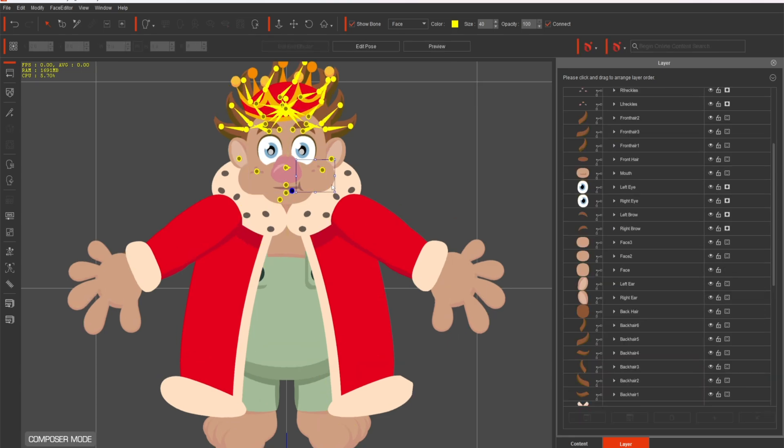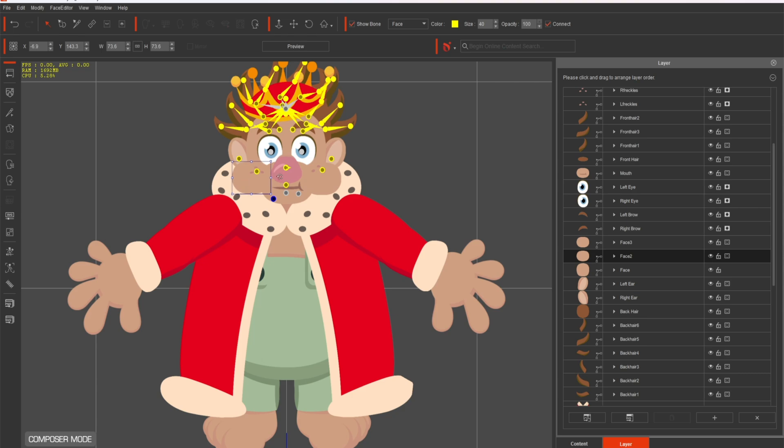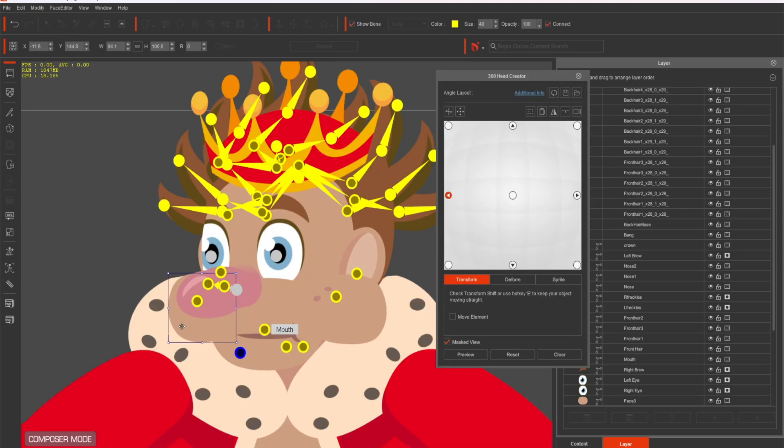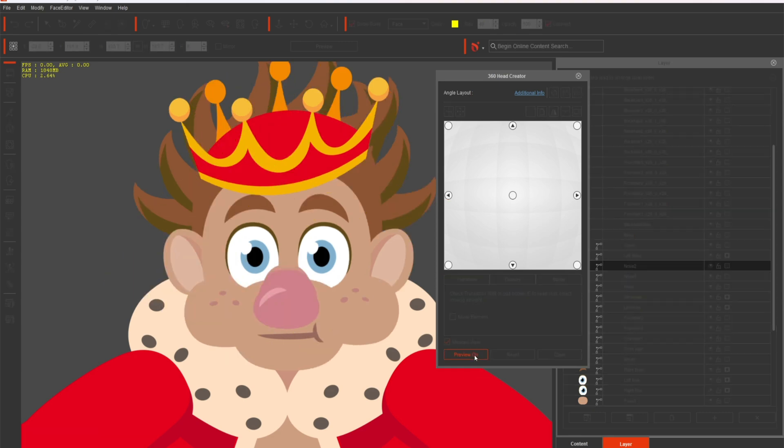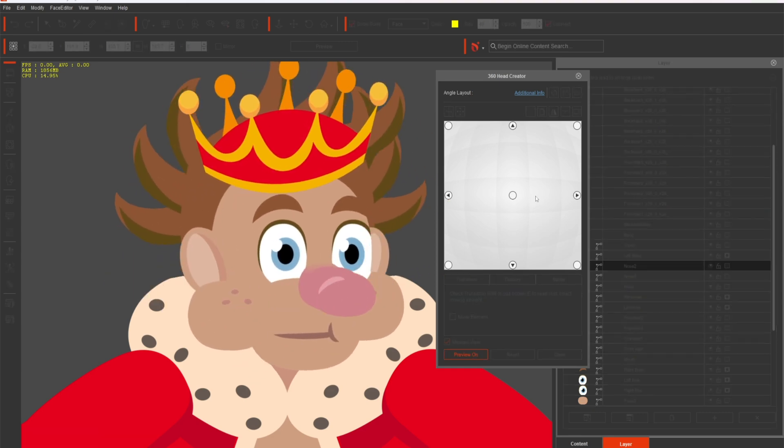When designing a character's face, break it into parts like face with left and right cheeks, nose with different segments, and connect them via bones. This setup allows for more realistic movement during animations, especially for side views or 360-degree head turns.